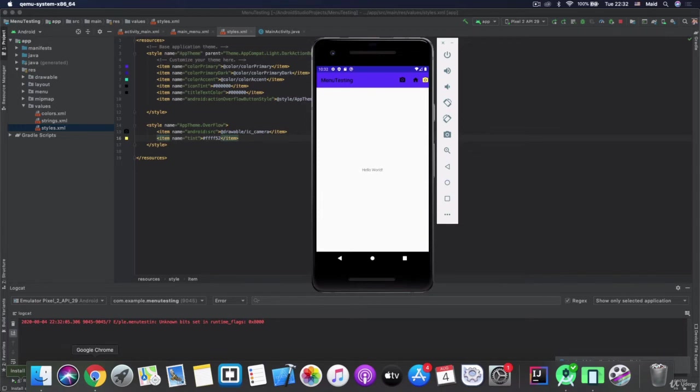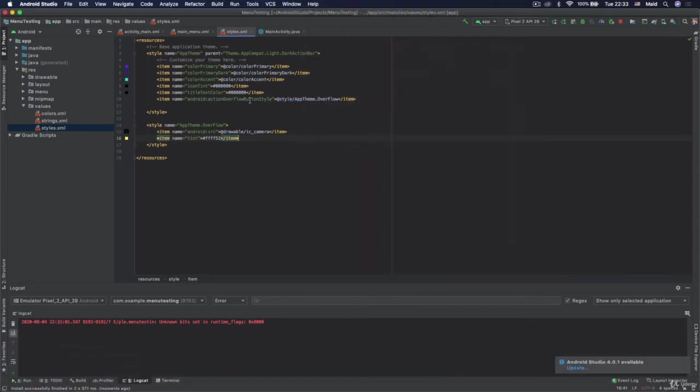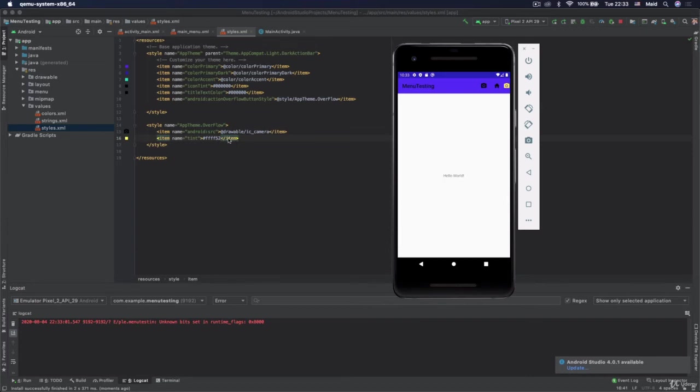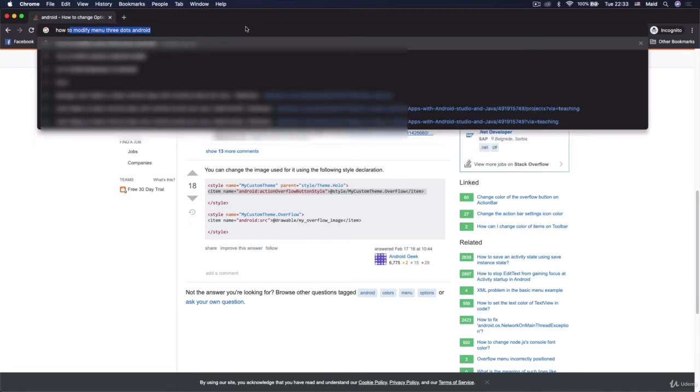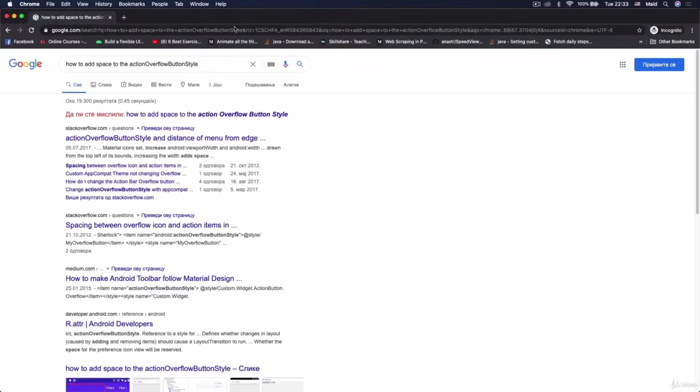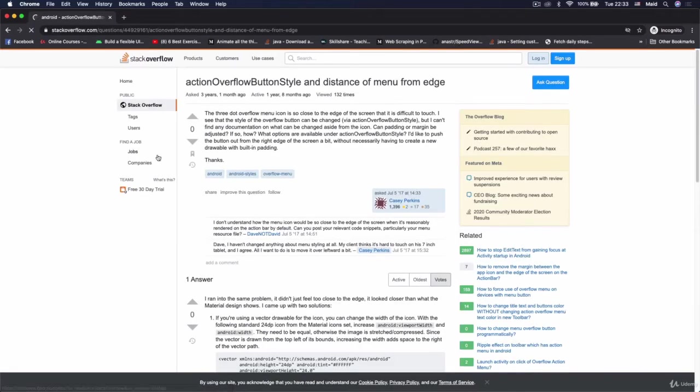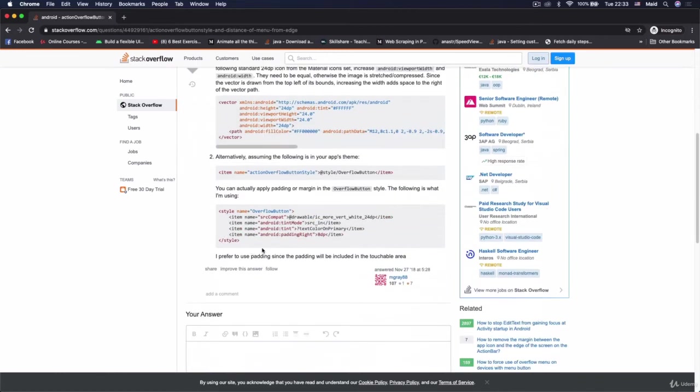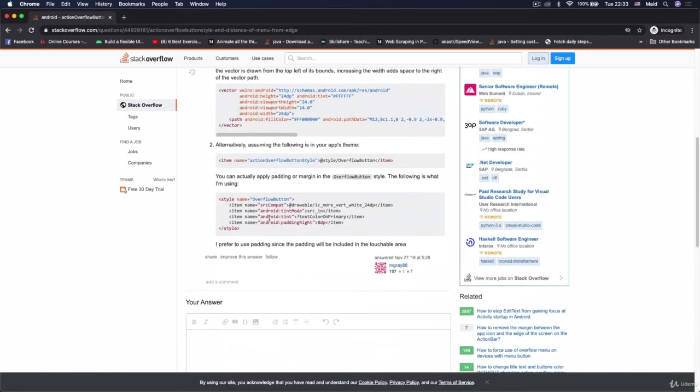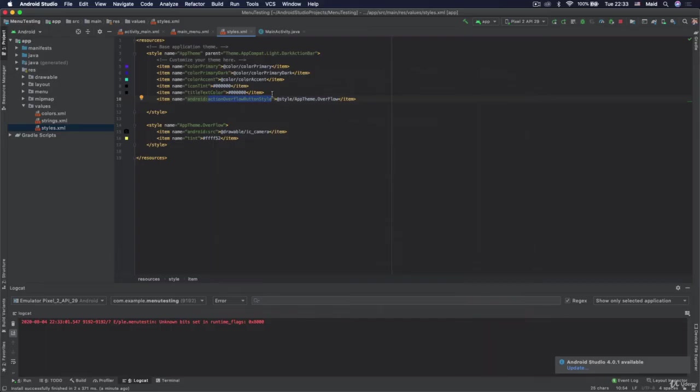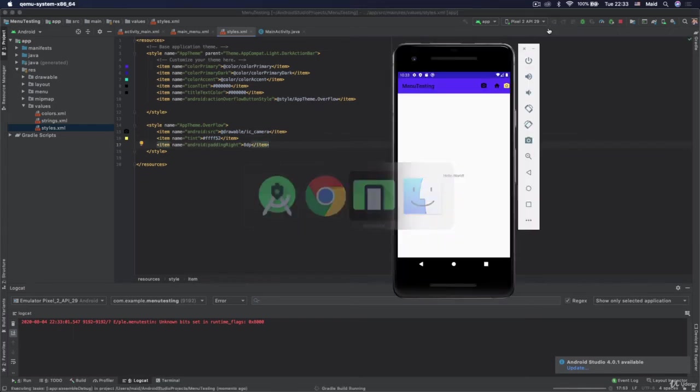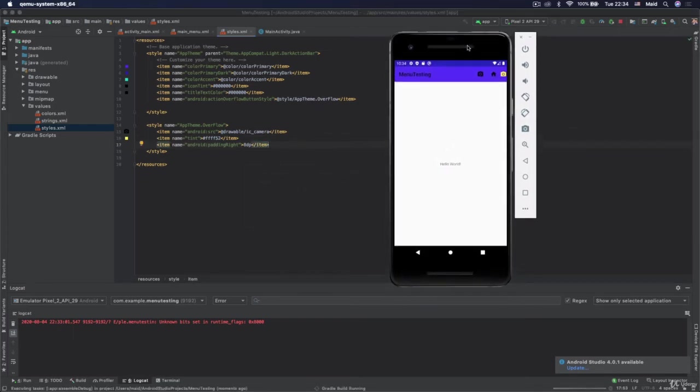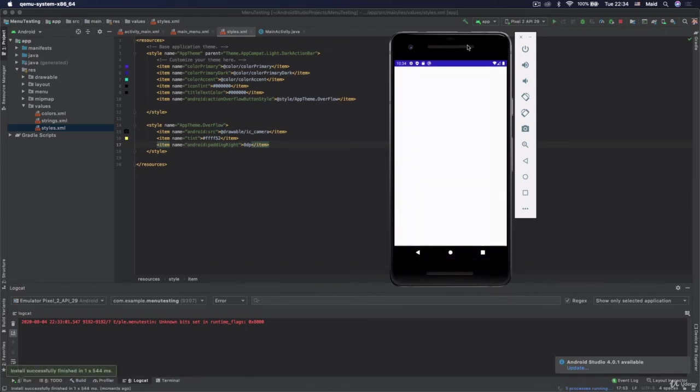So let's now search for that. Now we know that this icon here is called action overflow button style or actually we need to change that style for applying our own. So we will now just copy this and we are going back to chrome and we will now say how to add space to the and just paste this button. And open the first link and now we see that they have here some attribute called padding right and we will just copy this one and we will paste under our style. And now when we run the app let's see what will happen.